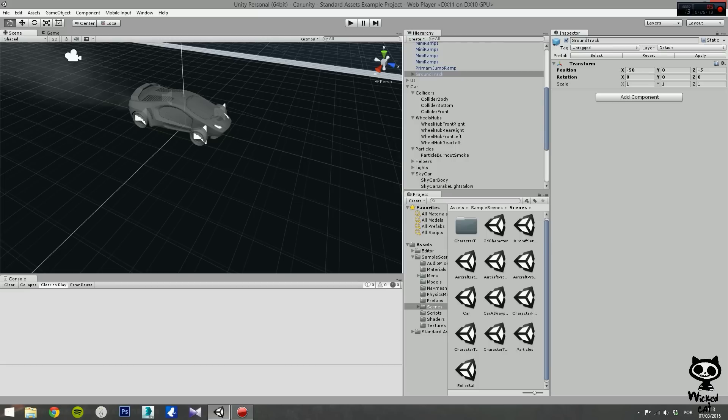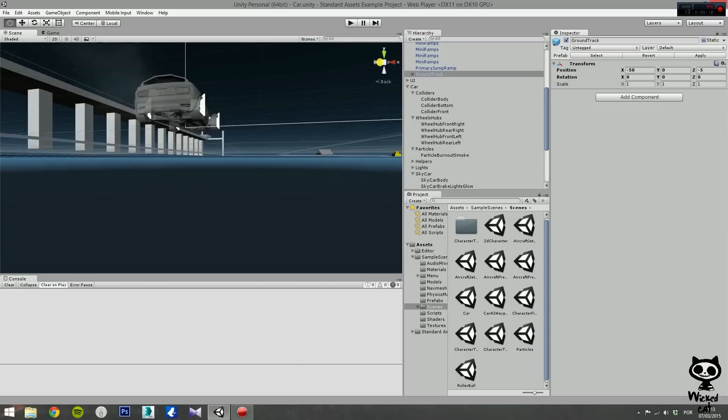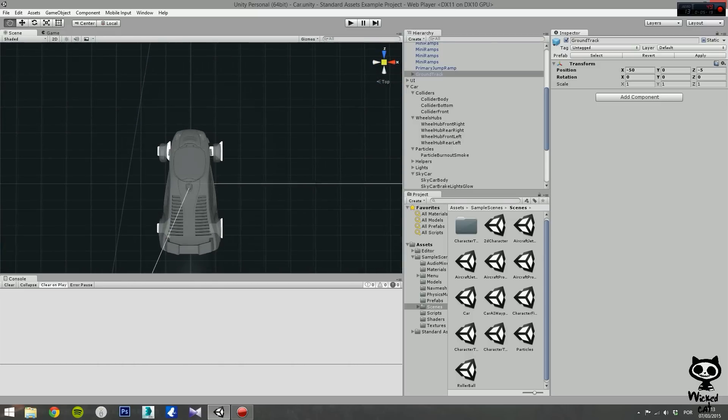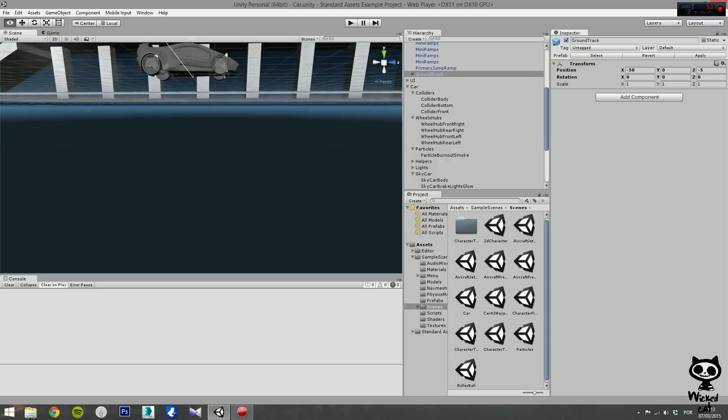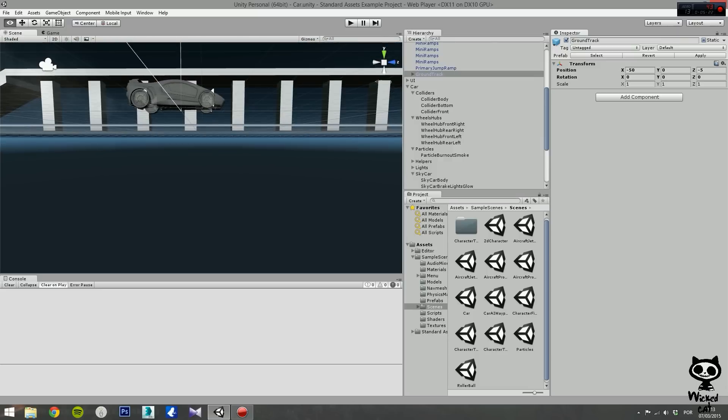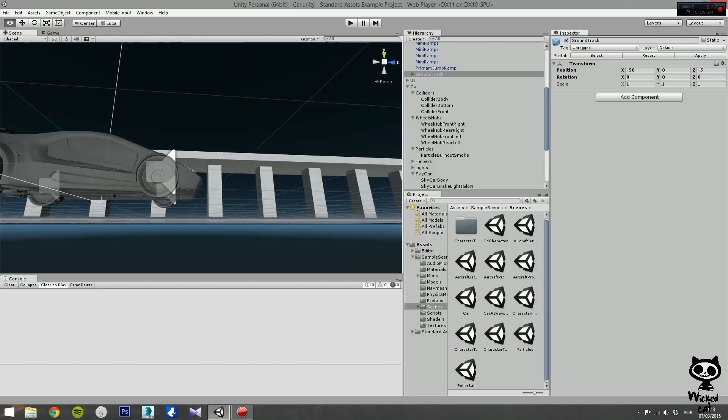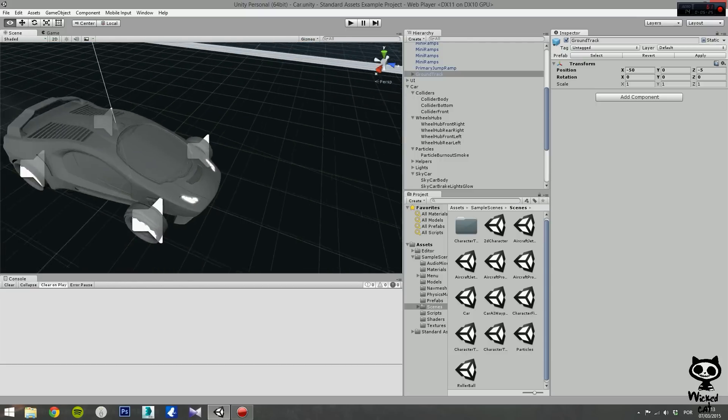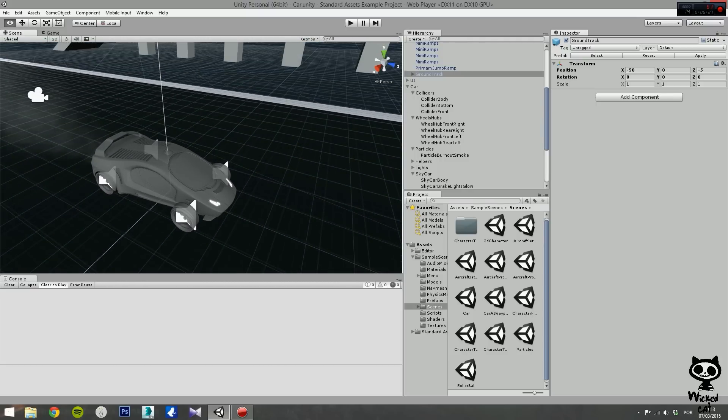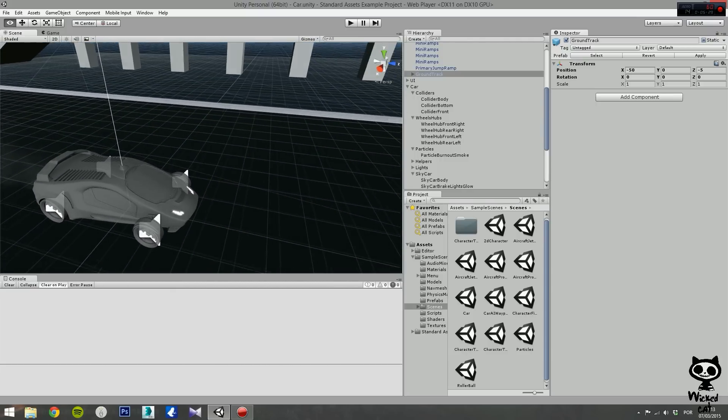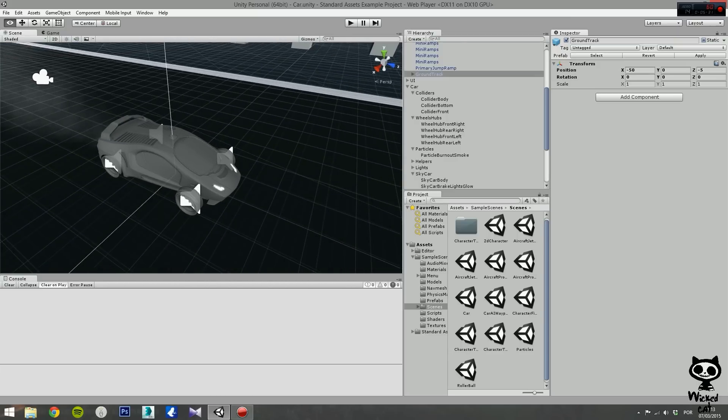Also, the scene gizmos allow you to change your current view. You can also move in the scene using the W, A, S, and D keys just like in a game.